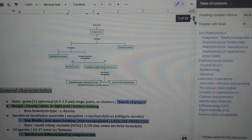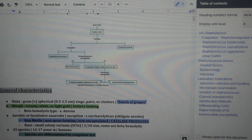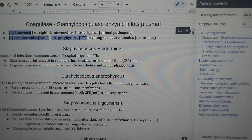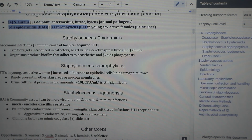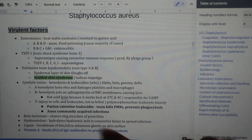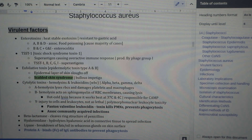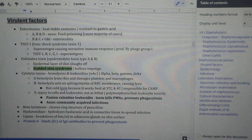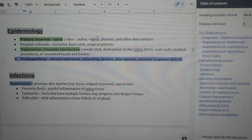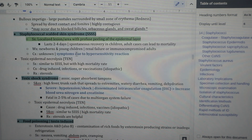Let's start going through my notes. The main part here is the general characteristics, and we have staining, morphology, requirements of growth, and then the differentiating tests for the pathogenic species. This page is mainly for the coagulase negative species, which includes epidermidis, saprophyticus, and lungdenitis. Blue text is for important things that my professor said in lecture — I make them blue because it stands out as I'm going through my notes. We have all these virulence factors and then epidemiology — basically where the bacteria lives and how it is transmitted, and the blue text marks what my professor said.